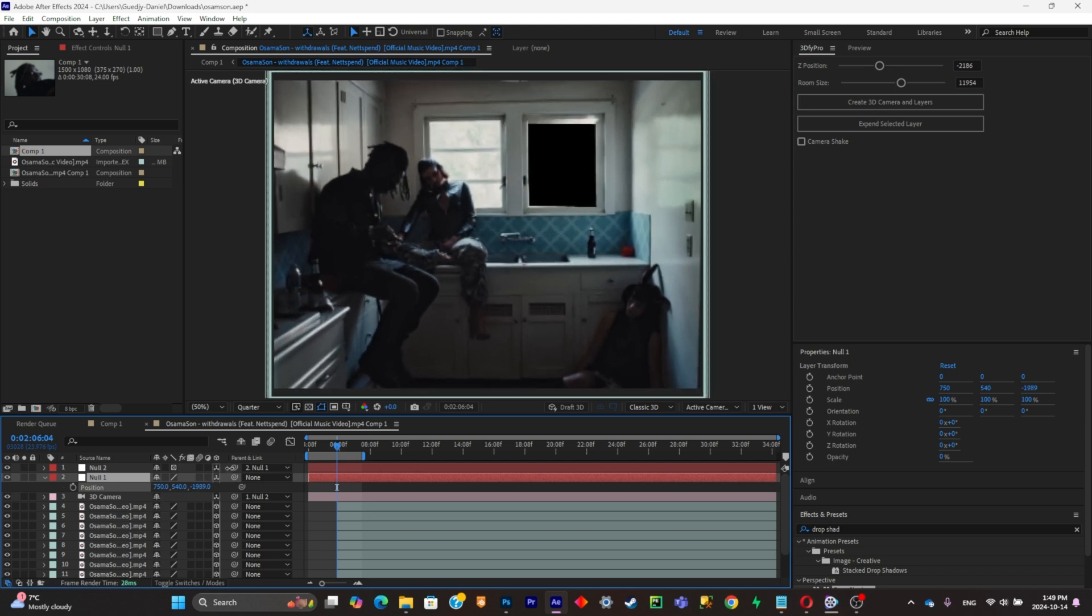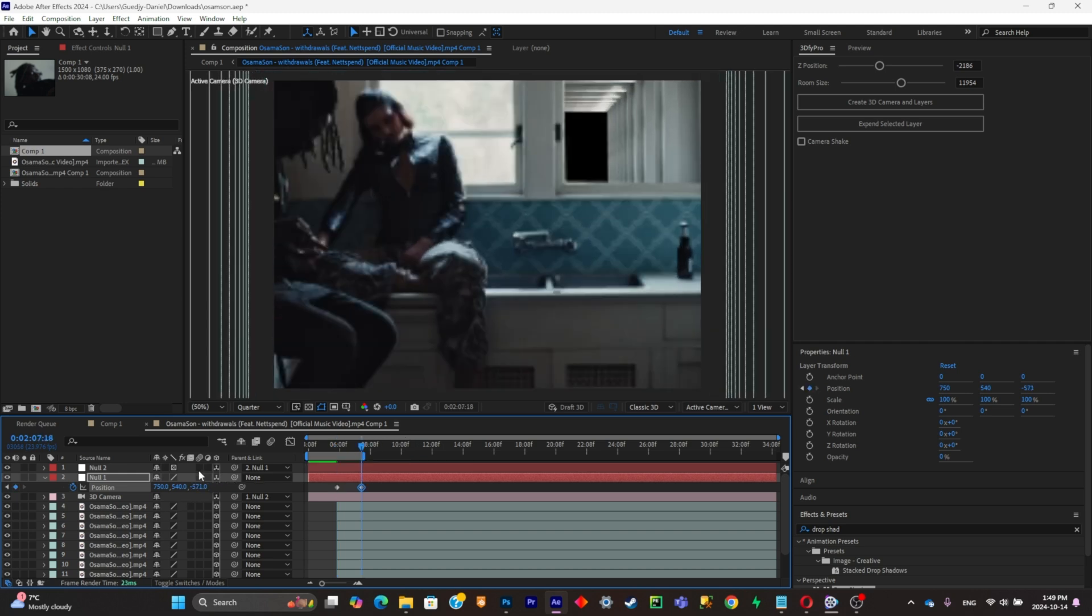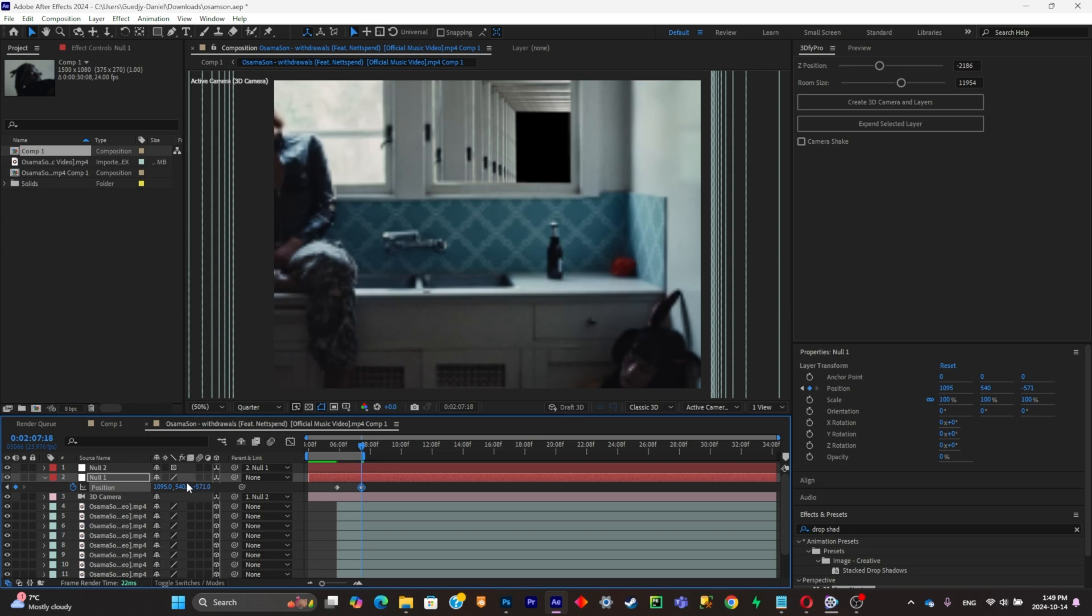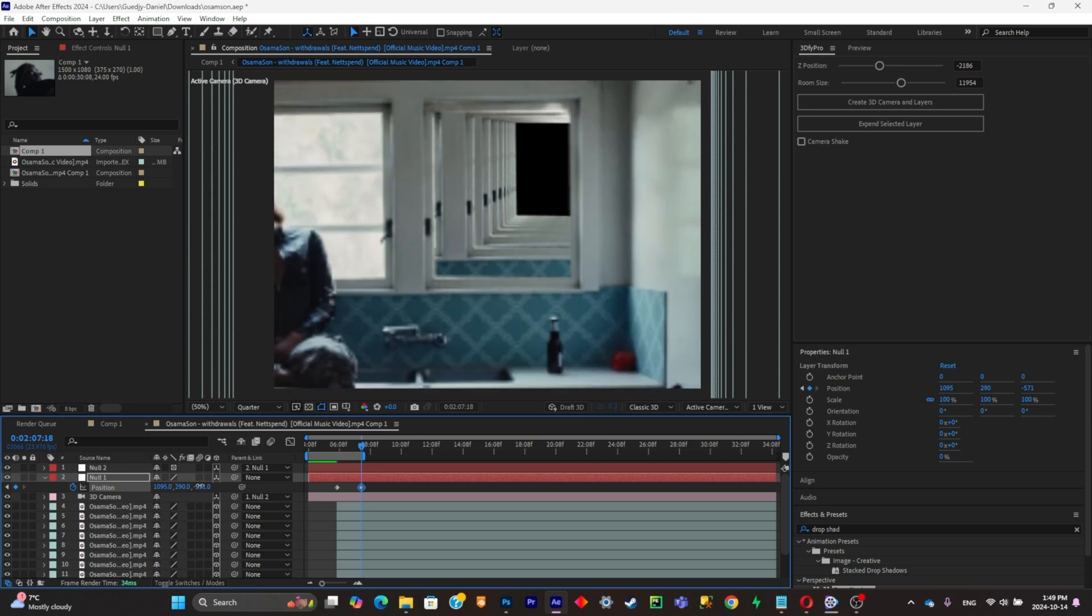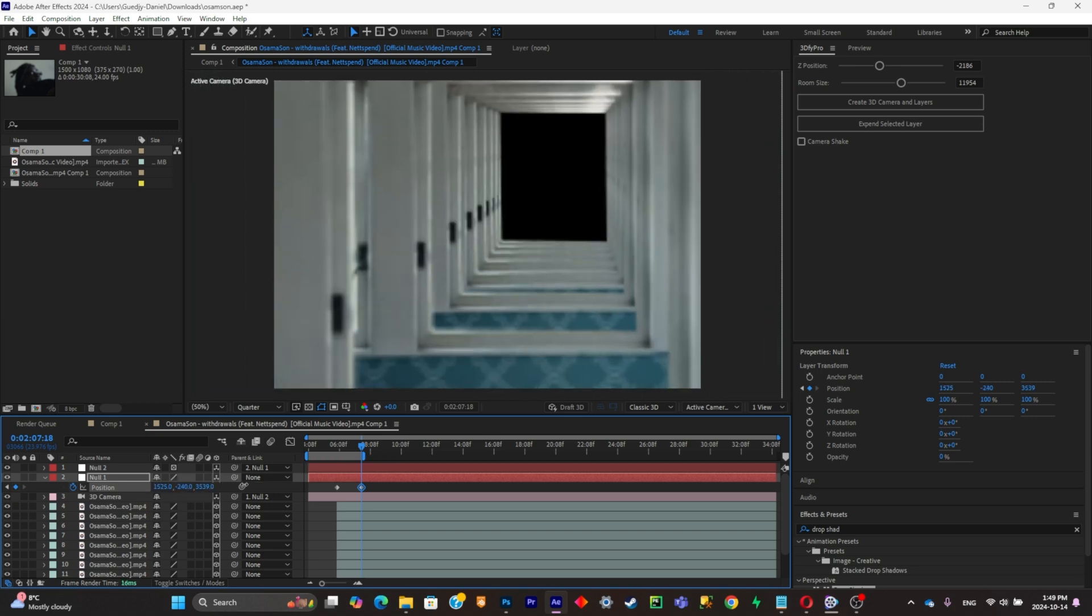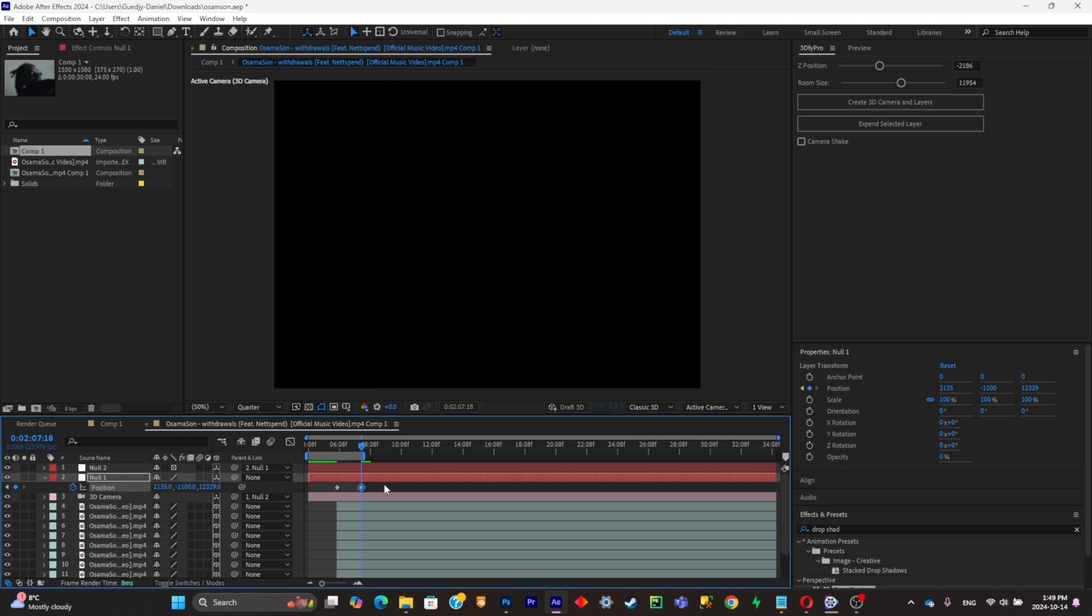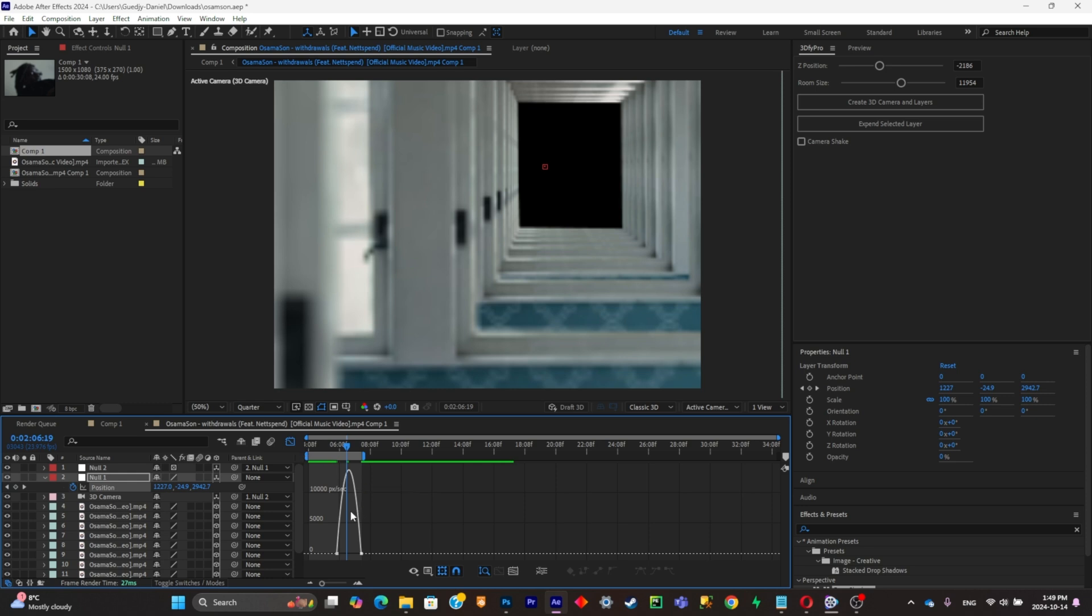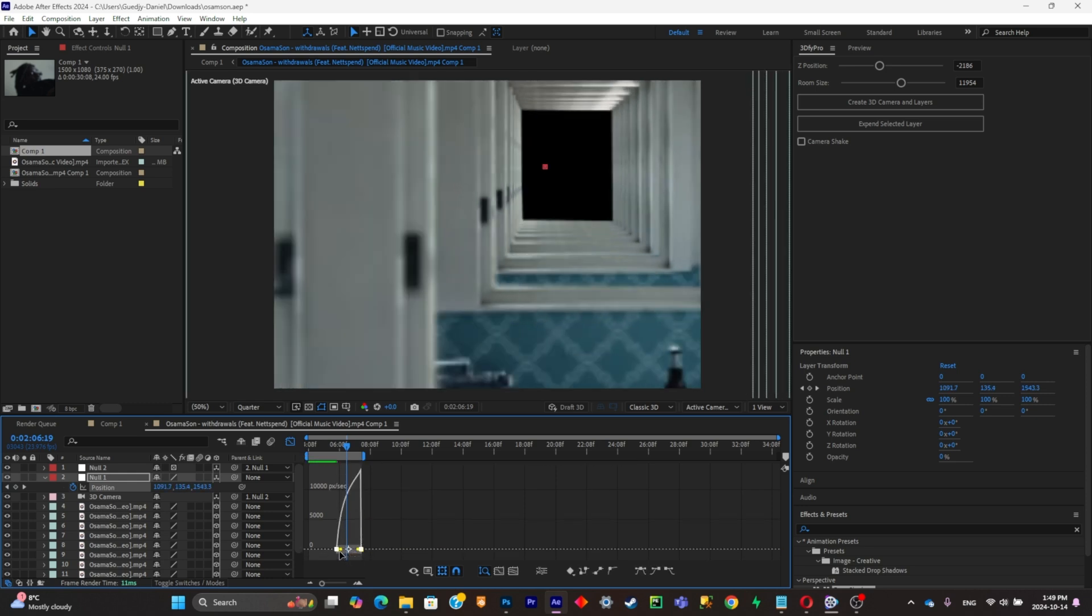Now what you can do is simply start keyframing it all and make sure that the camera passed through the window until the screen is completely black. Now simply select all your keyframes, click on F9 to ease them. And now what you're going to have to do is simply create a graph for it to look smoother.